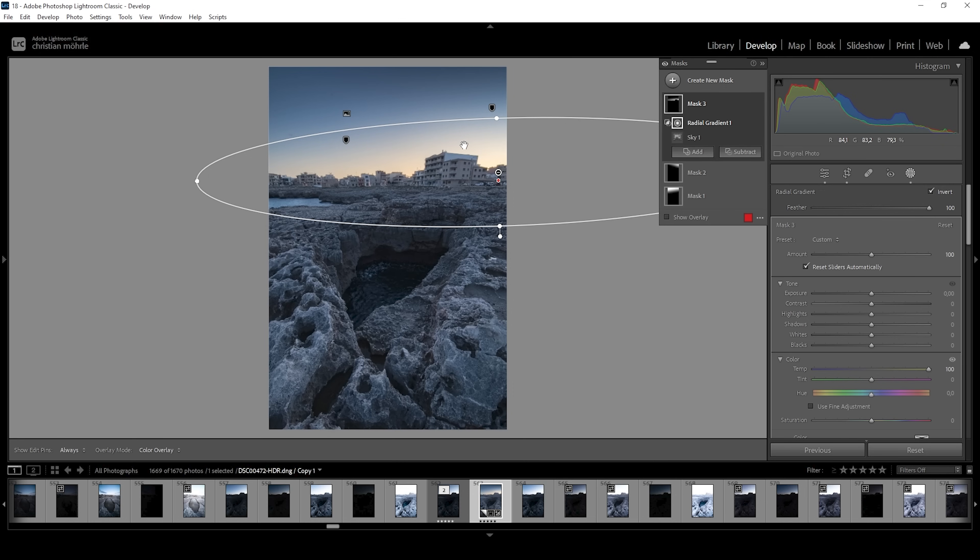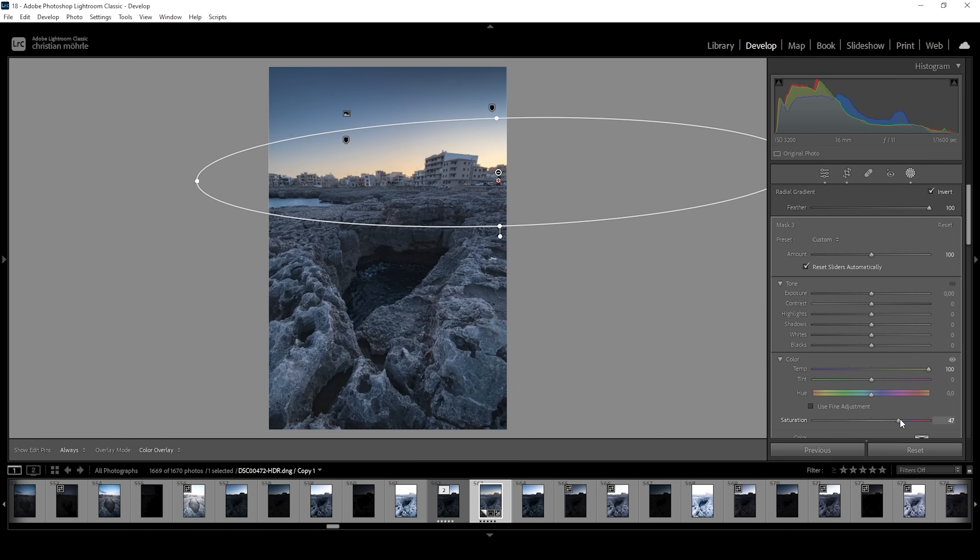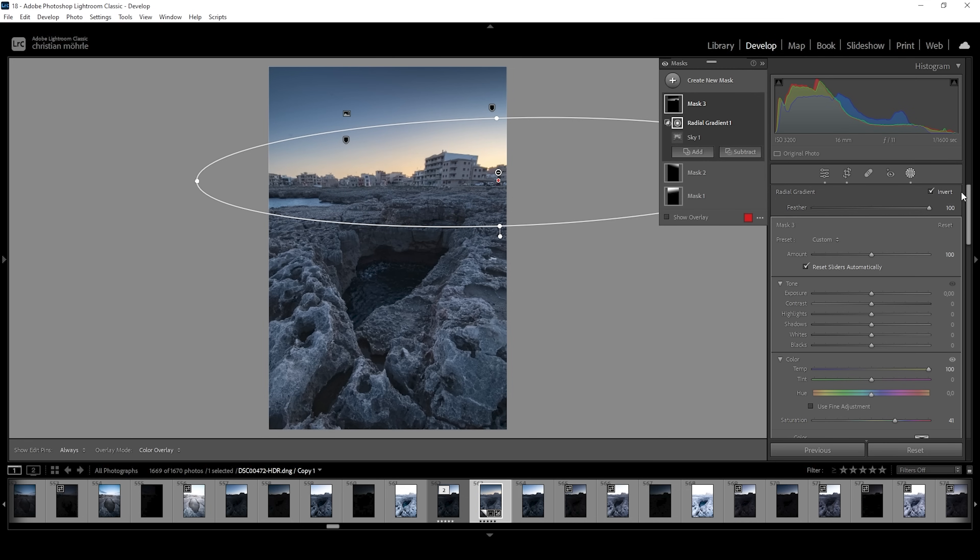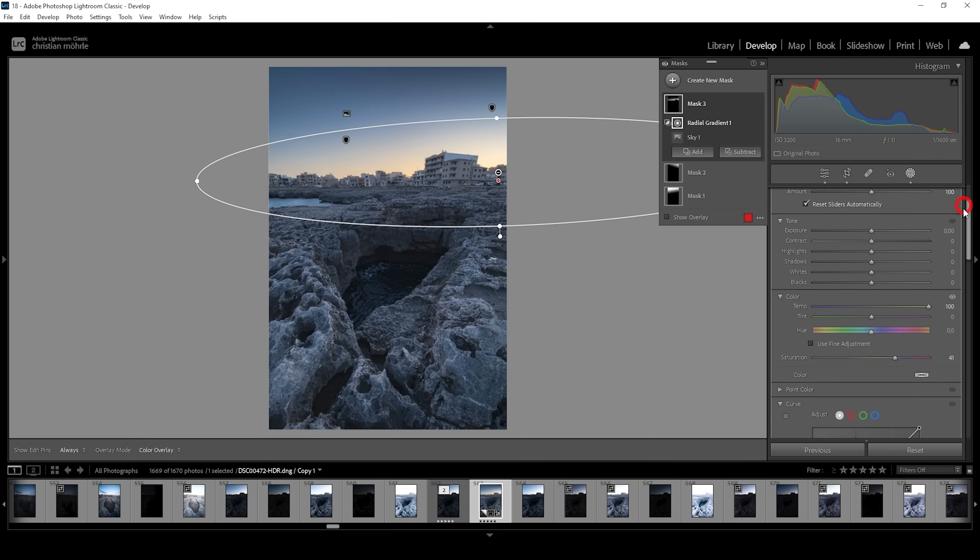We can make this effect stronger by bringing up the saturation. But what we can do as well, like in this case, the colors are still not strong enough for my taste.